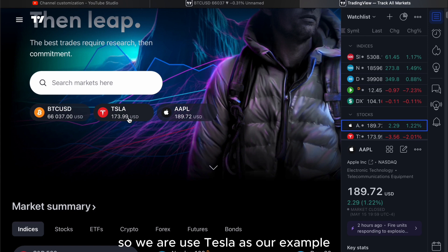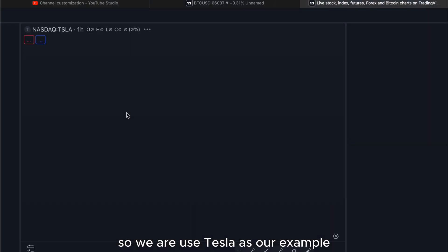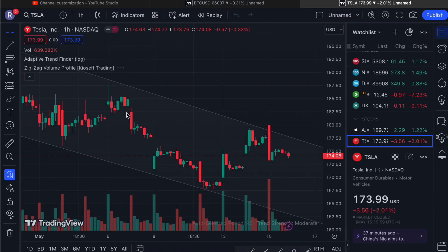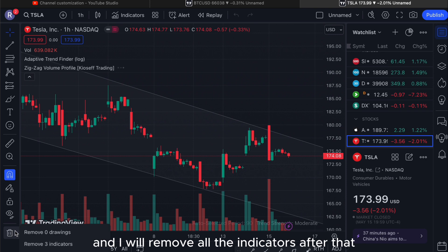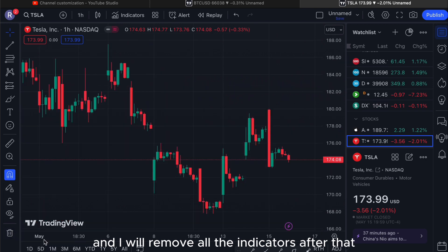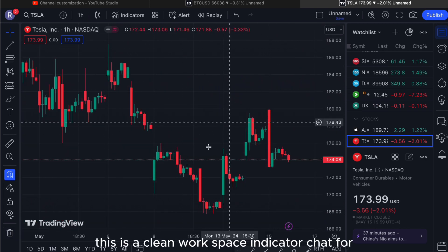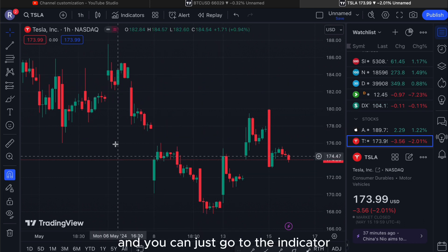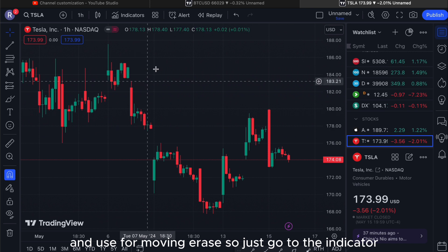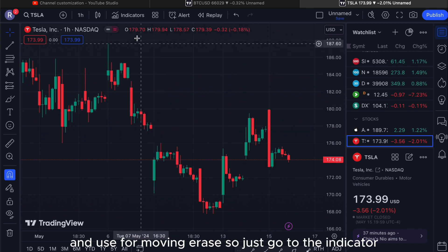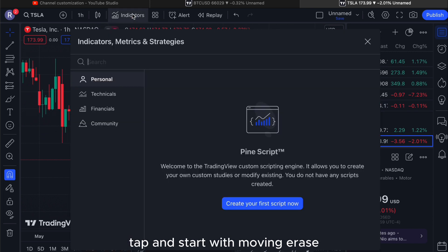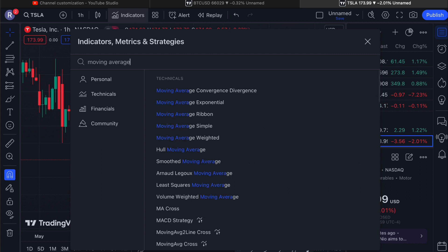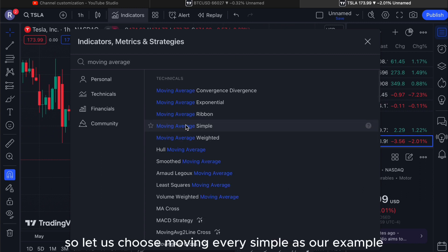We will use Tesla as our example. I will remove all the indicators — as you can see, this is a clean workspace indicator chart. You can just go to the indicator tab and search for moving average, then choose Moving Average Simple as our example.